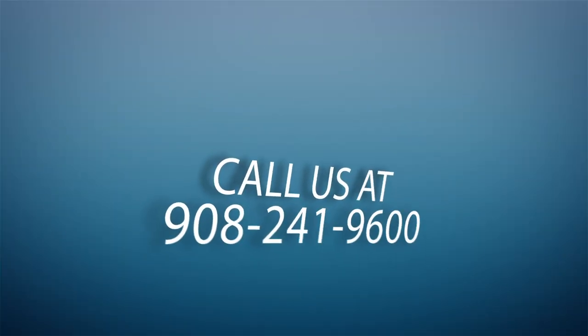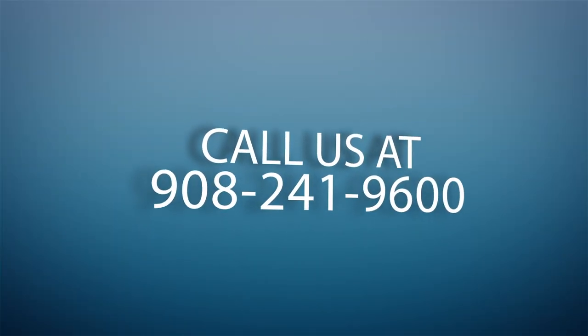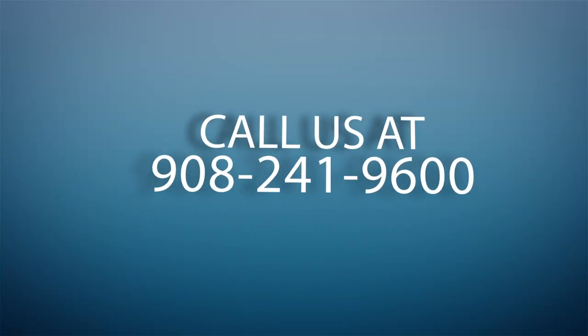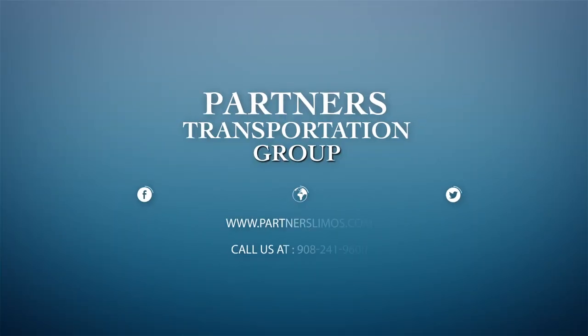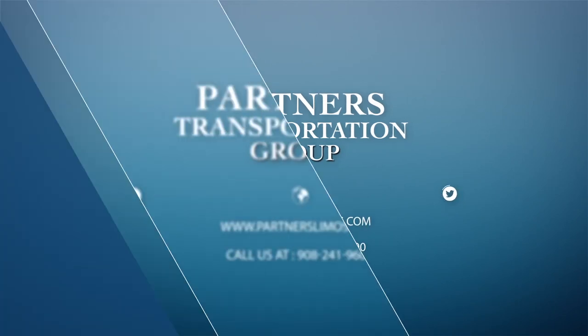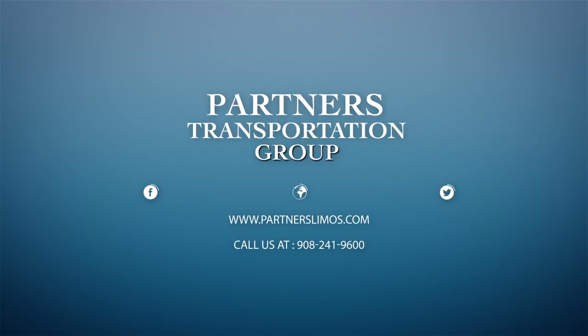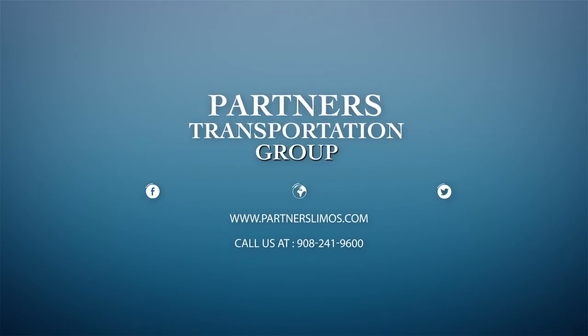Give us a call at 908-241-9600. For more information, log in to www.partnerslimos.com today.